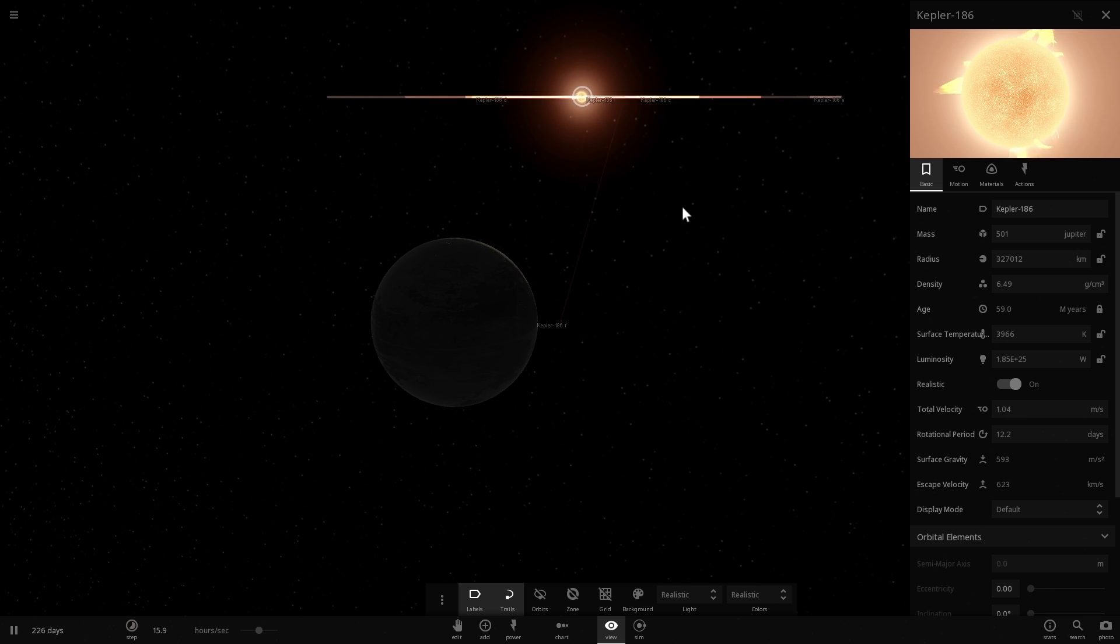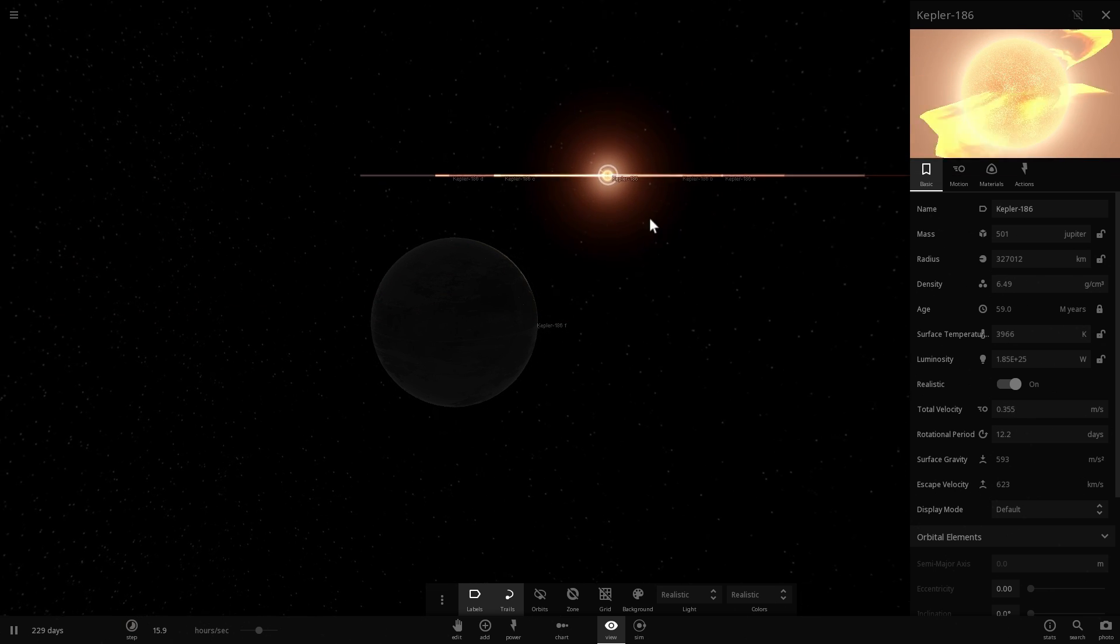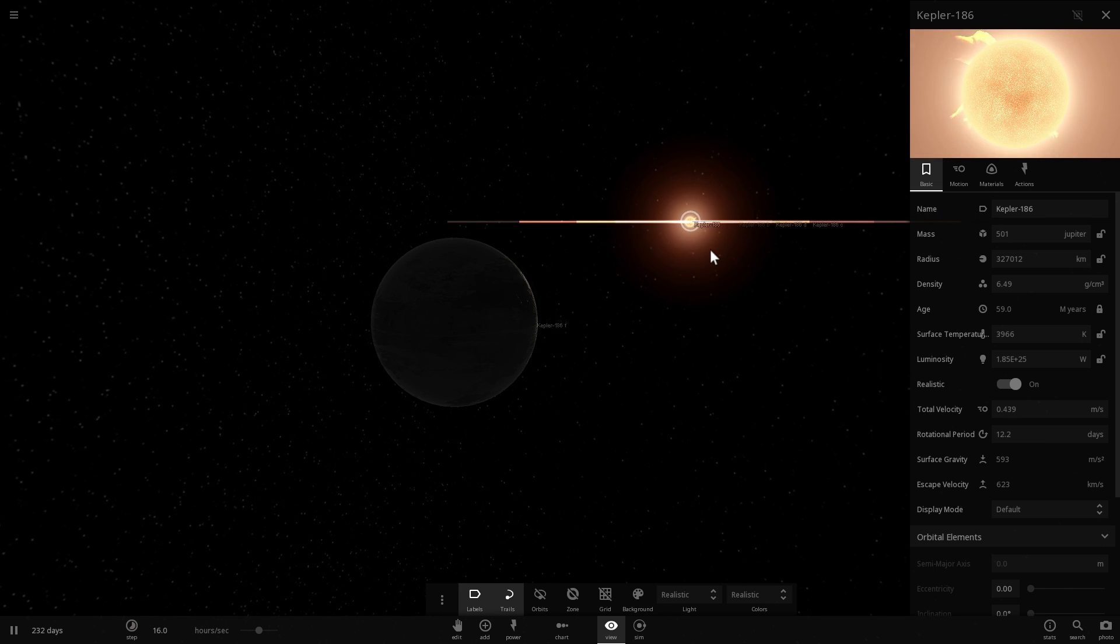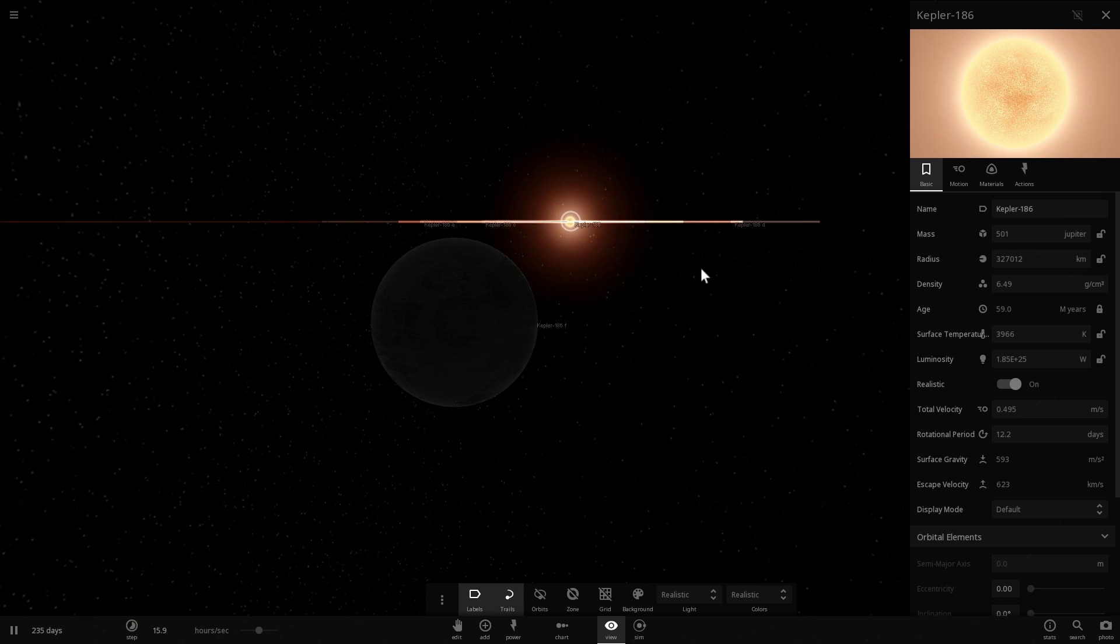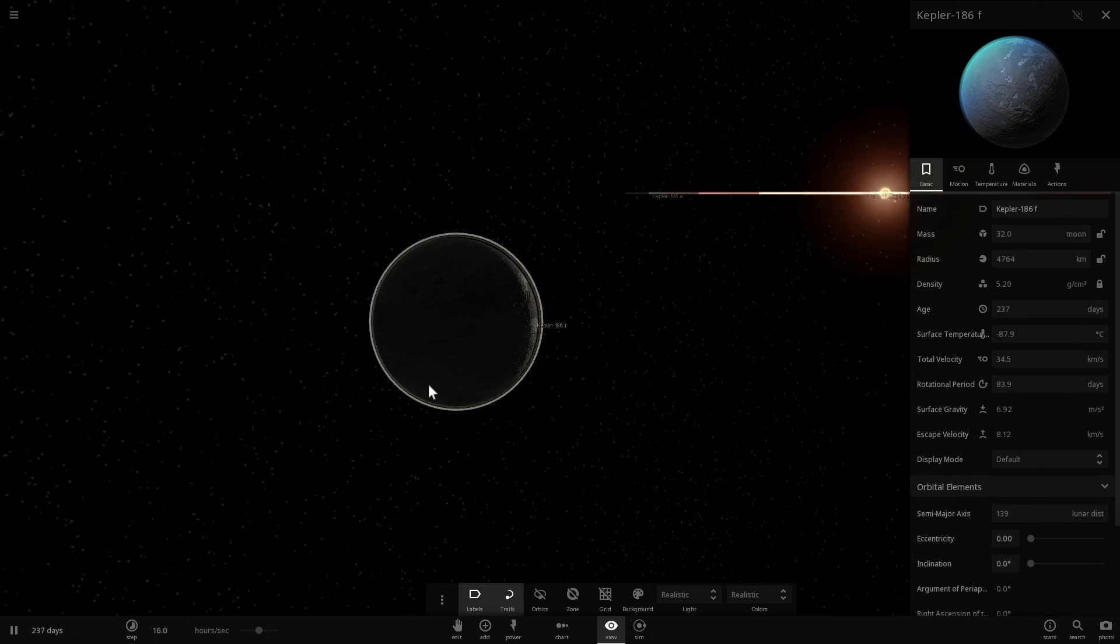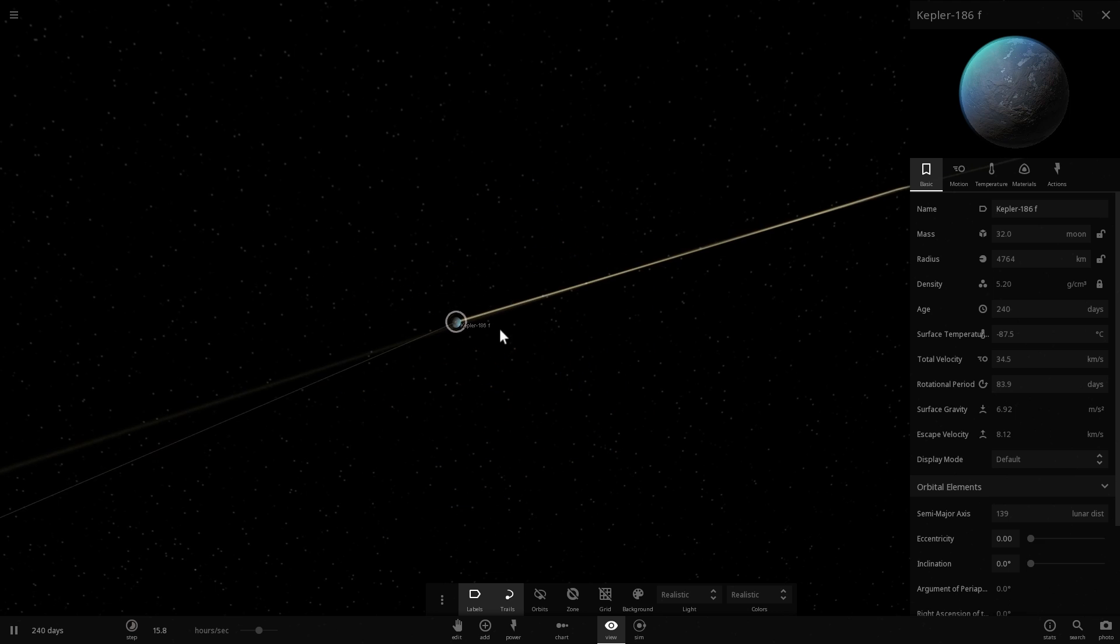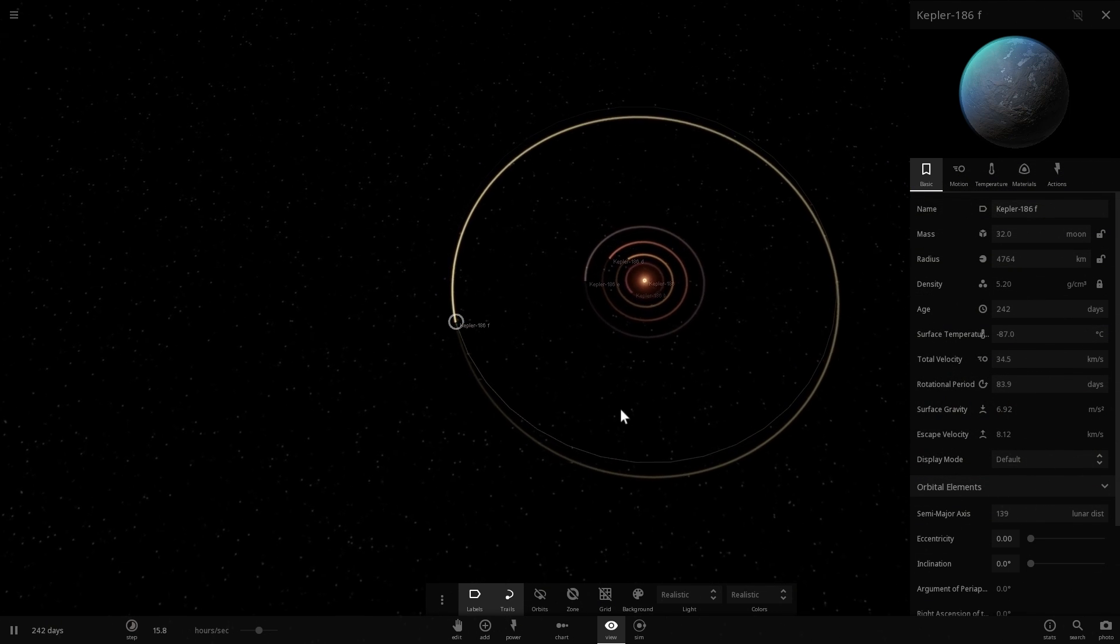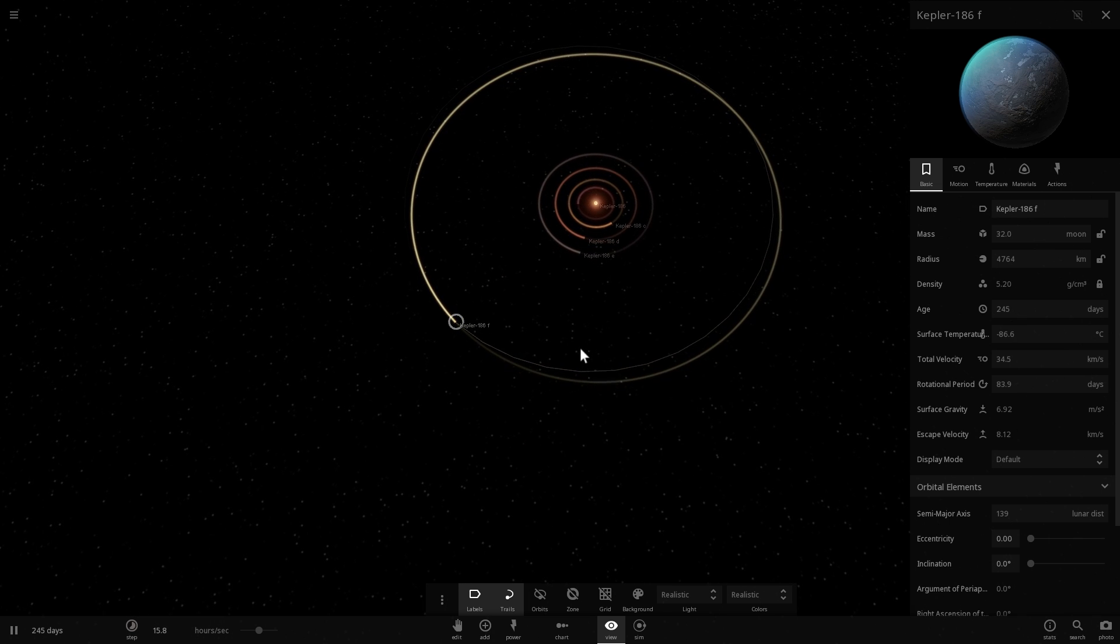Before we continue, let's actually talk about Kepler-186, the star itself. This star is also known as the M-class dwarf. These are actually the most common stars in our galaxy. So it's very likely that there's a lot more planets like Kepler-186f in our galaxy that have very similar composition, very similar orbit, and also very similar size. In other words, there's possibly quite a lot of these terrestrial planets that we might be able to land on in the future.